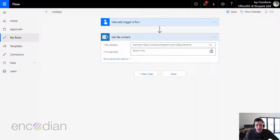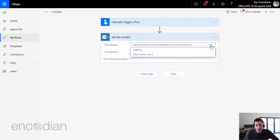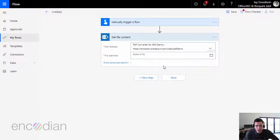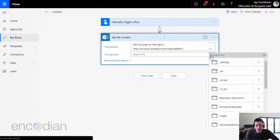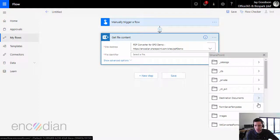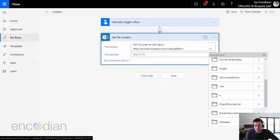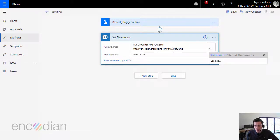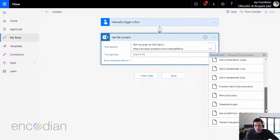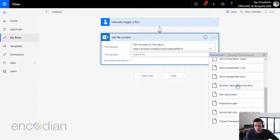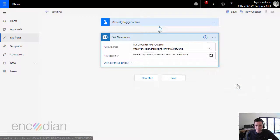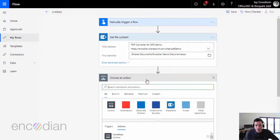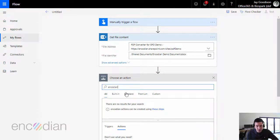So that's the demonstration. Let's do get file contents. There we go. I'm just going to select one of our demonstration sites there, and I'm going to choose a file as well into shared documents. We'll go for the Encodian demo document.